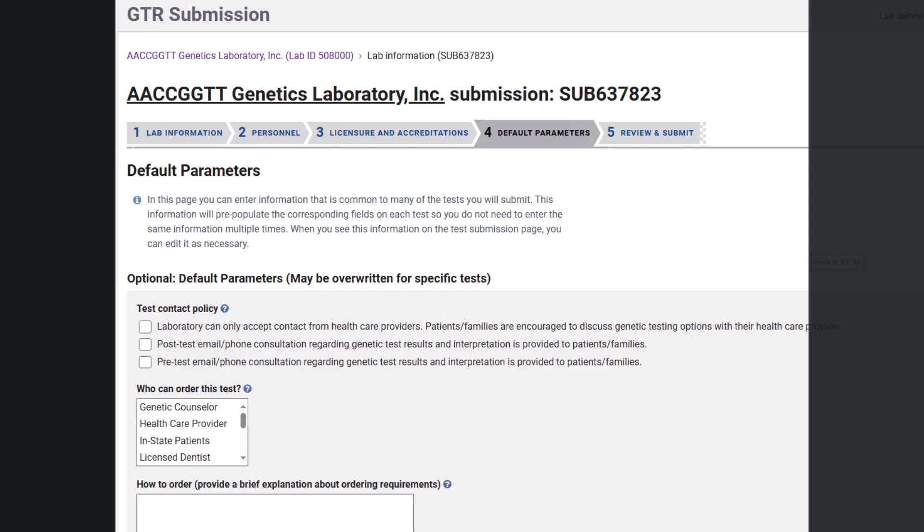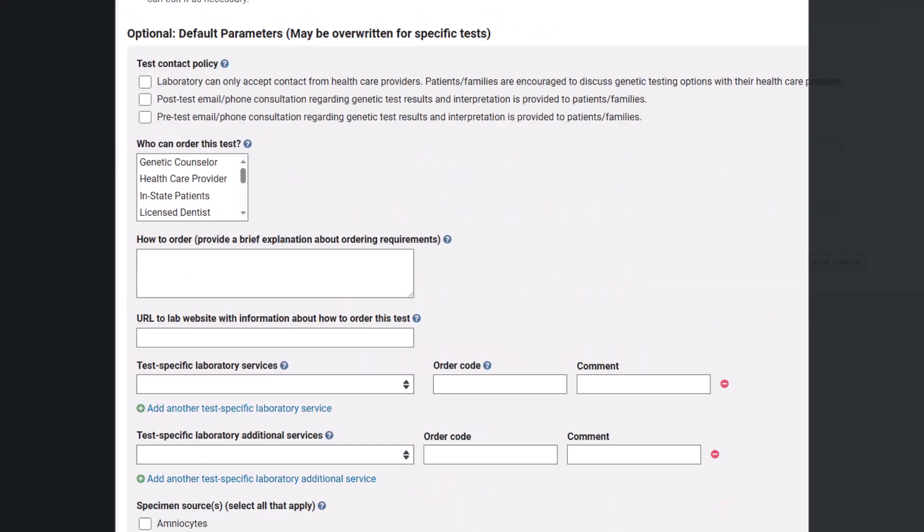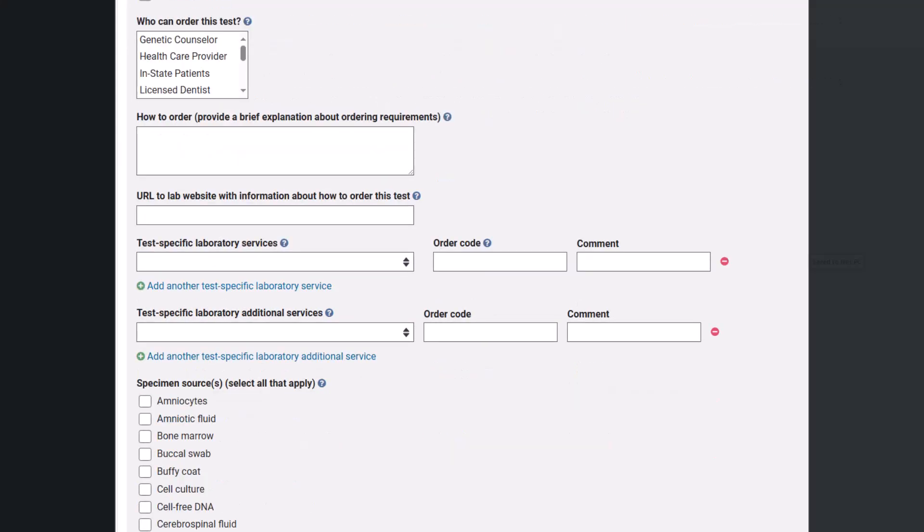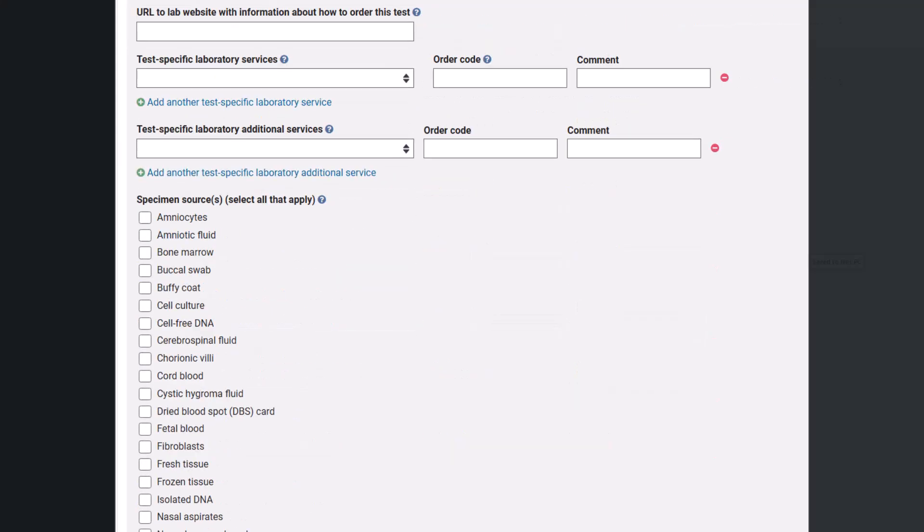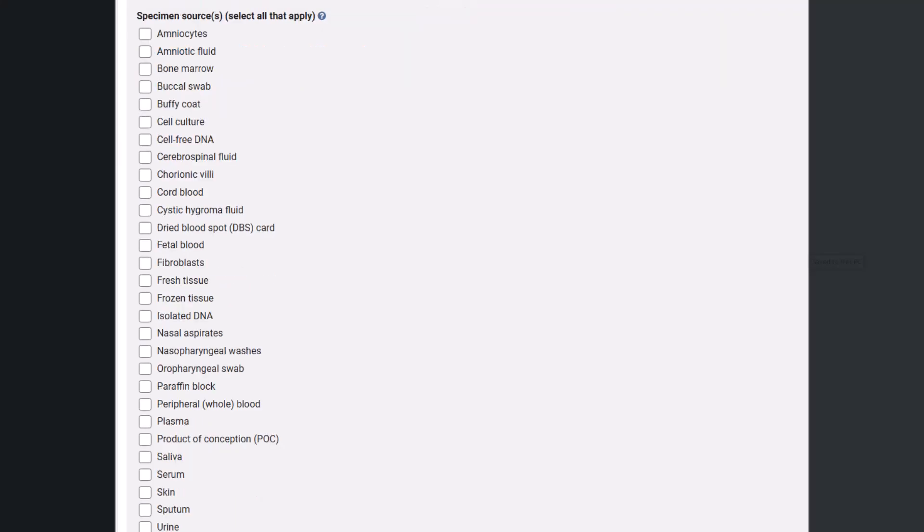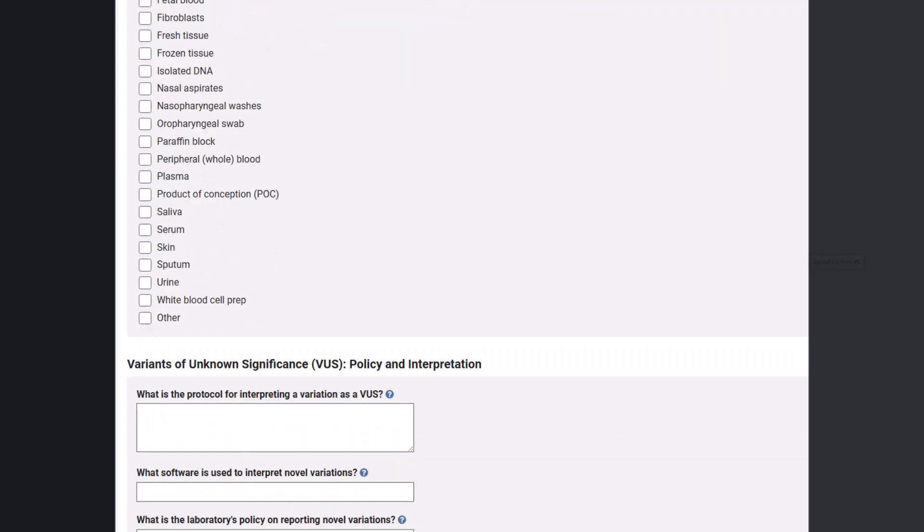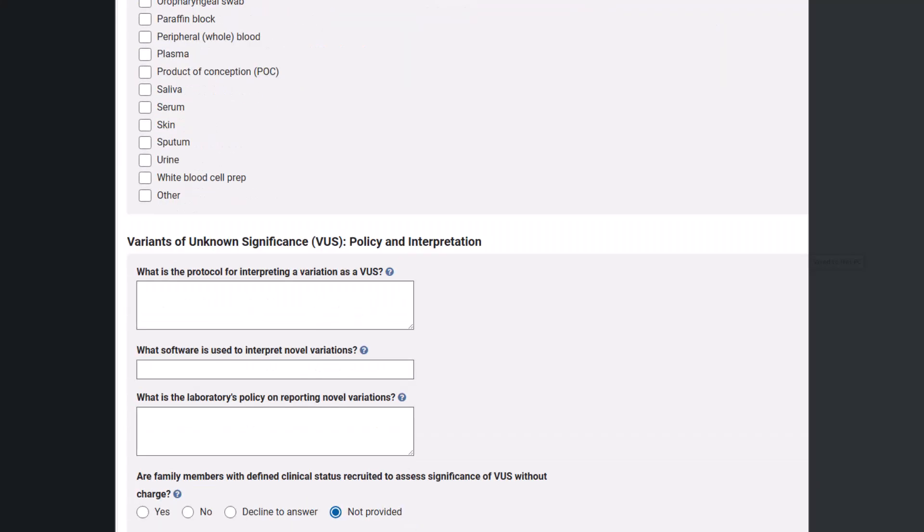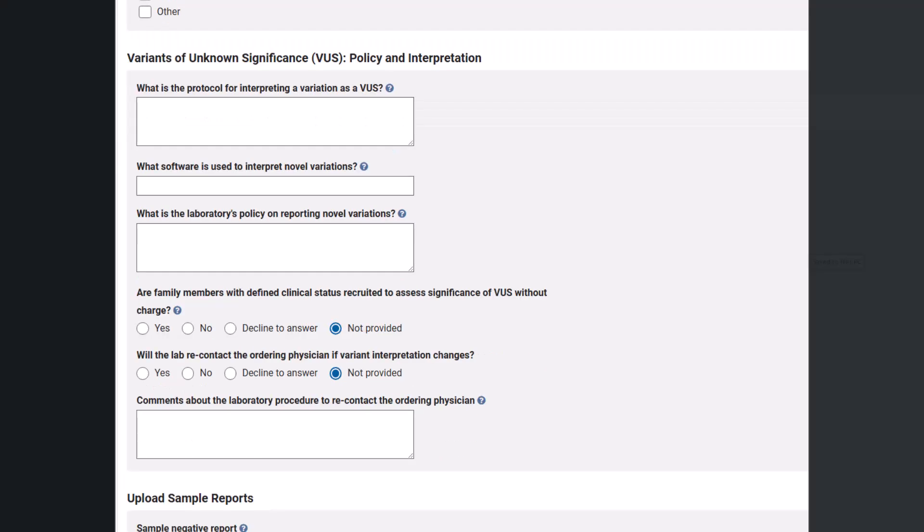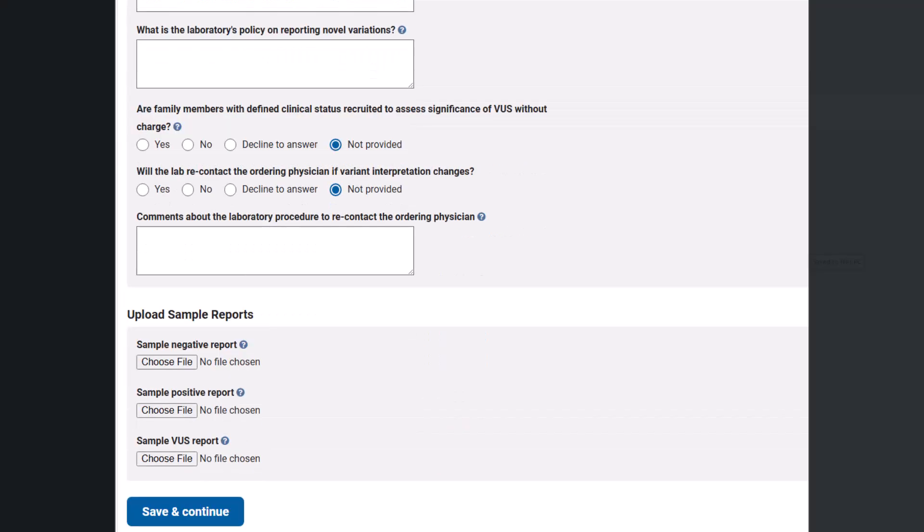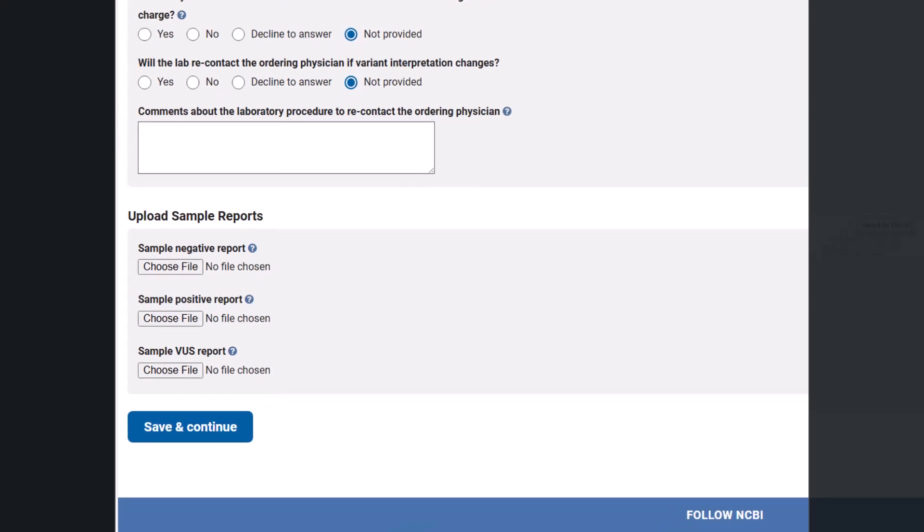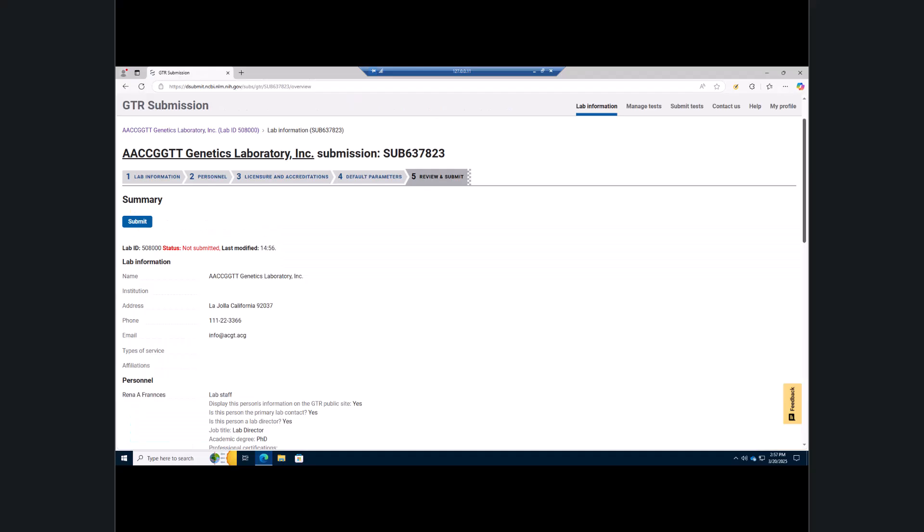On the default parameters page, you can enter information common to many of the tests you will submit. This information pre-populates the corresponding fields on each new test, so you do not have to enter the same information multiple times. Later on, when you see this information on the test submission page, you can edit it as necessary. Scroll down and click the save and continue button when you have made your changes.